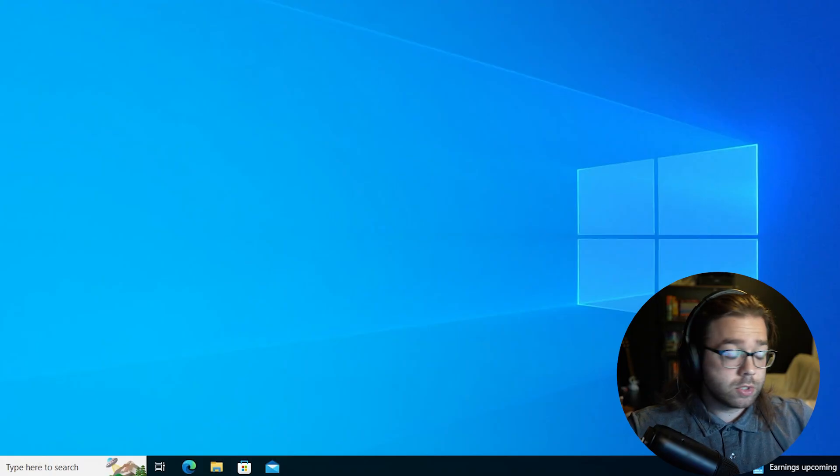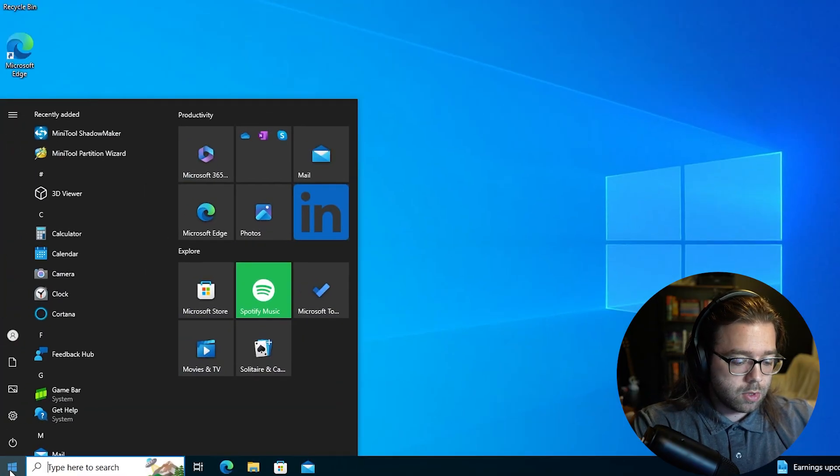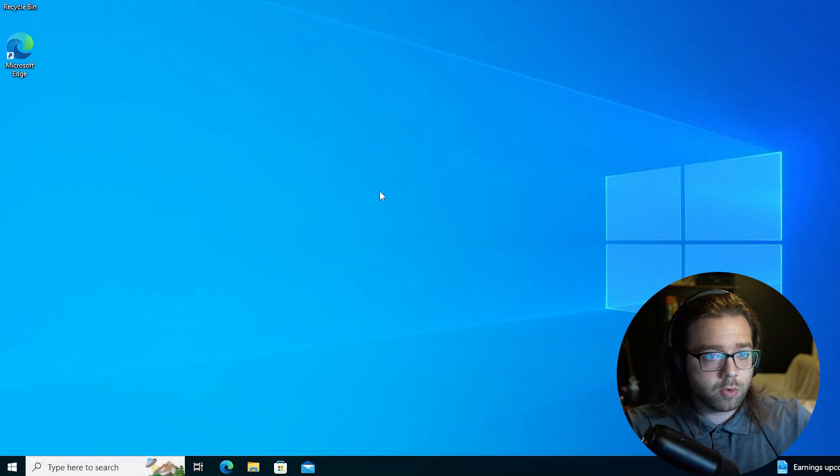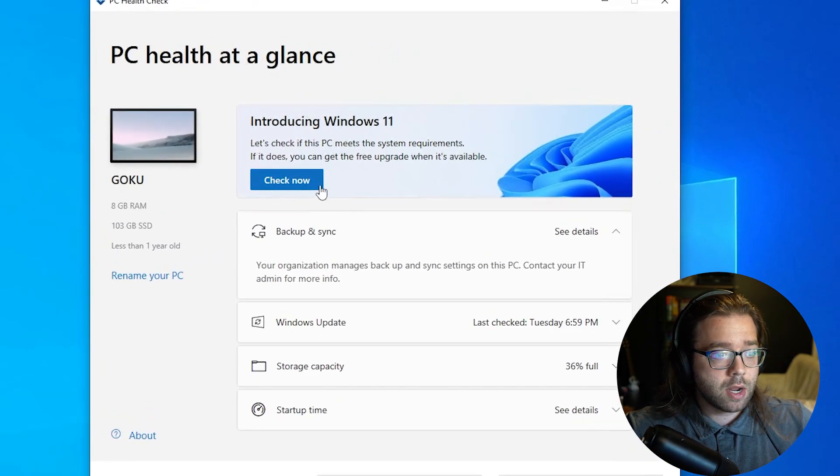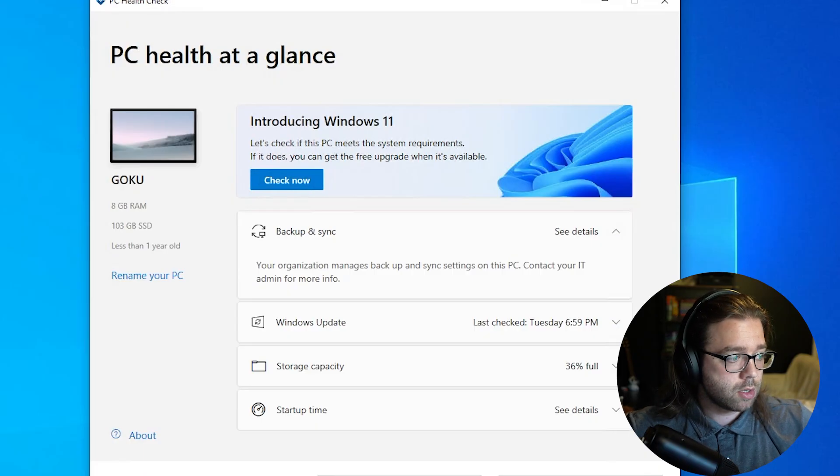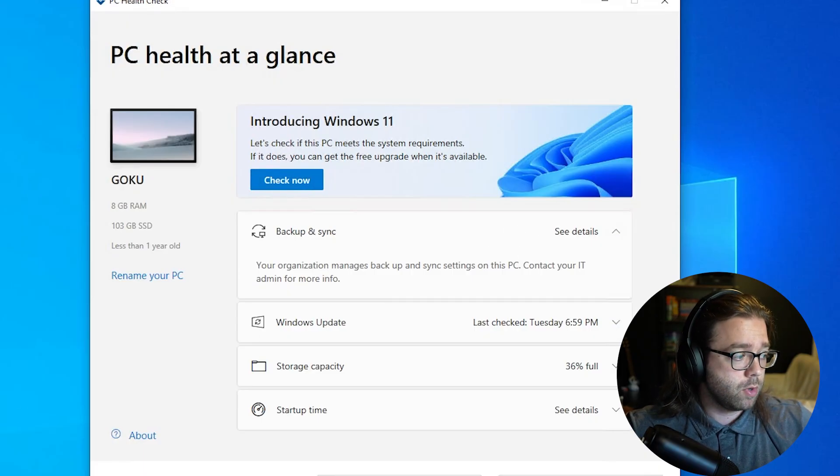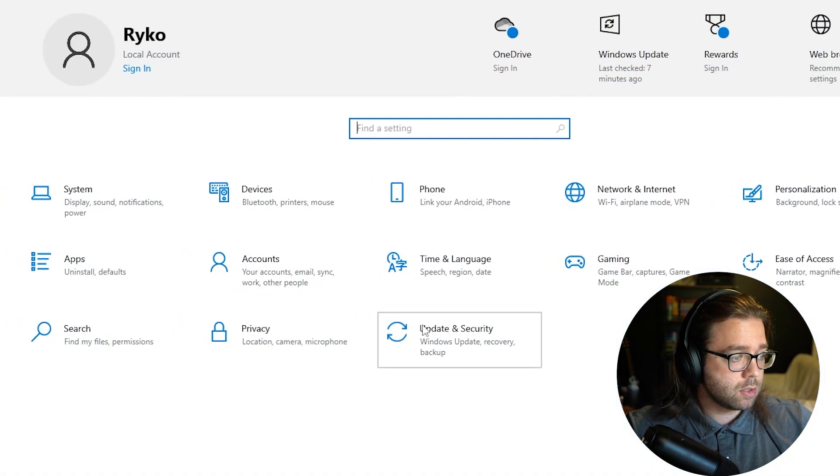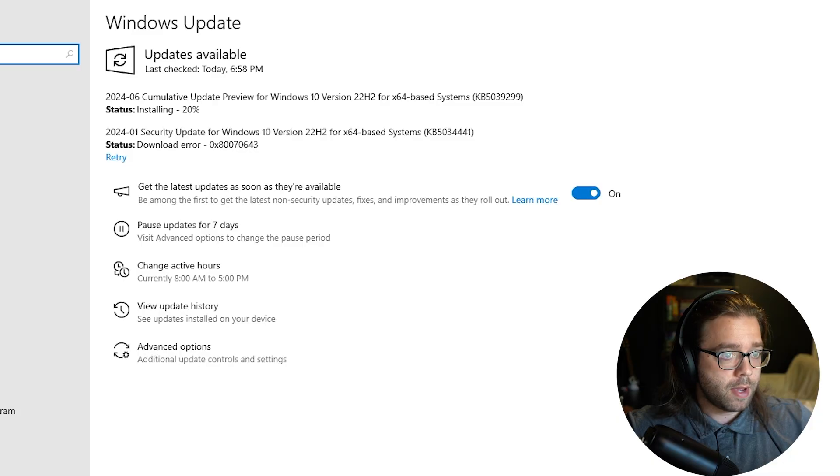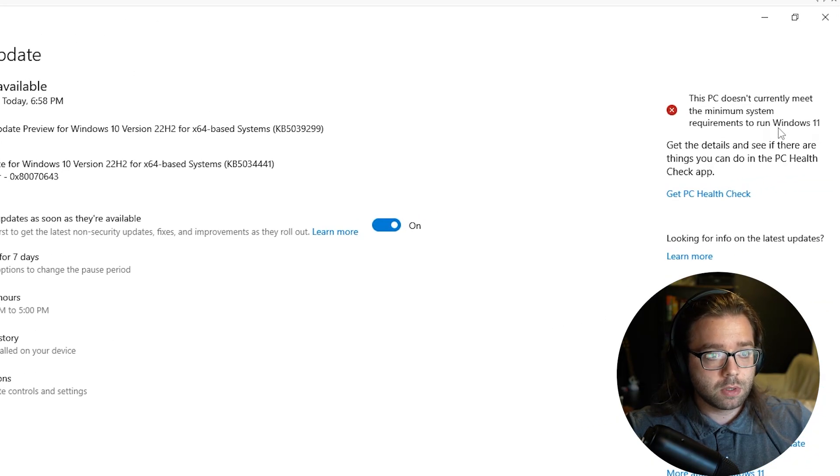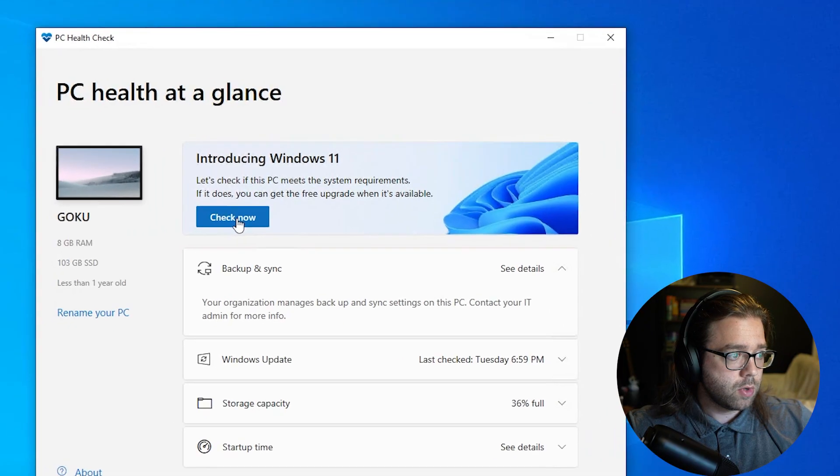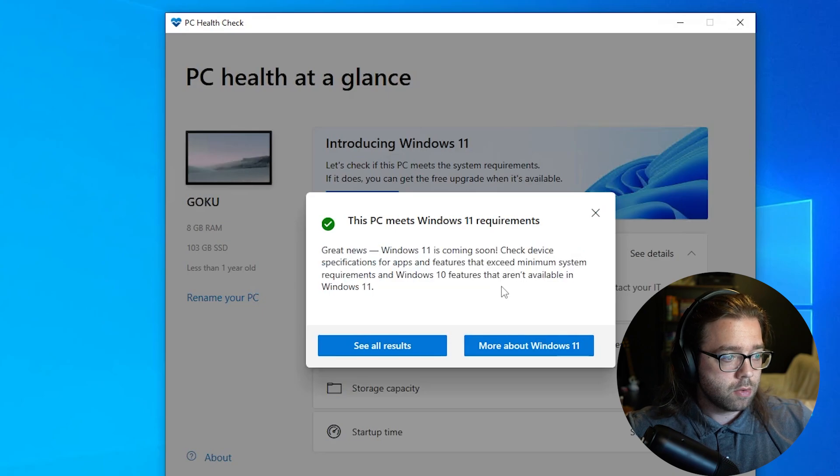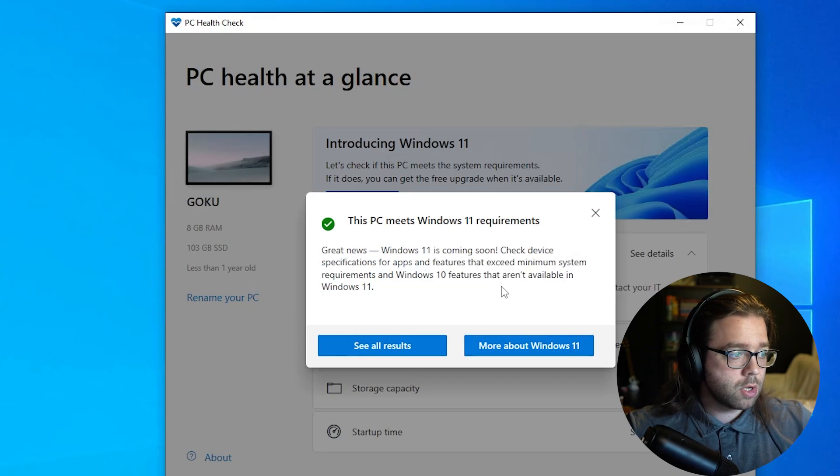So now that we have restarted our computer we can go to the PC health check application that should already be part of Windows and we can hit Check Now and this is just going to recheck if your computer is capable of doing Windows 11 upgrades. If you go into your settings still you might have this error about that your PC does not meet the requirements still. So head over to this app, hit Check Now and you'll notice right here that we're all good to go.